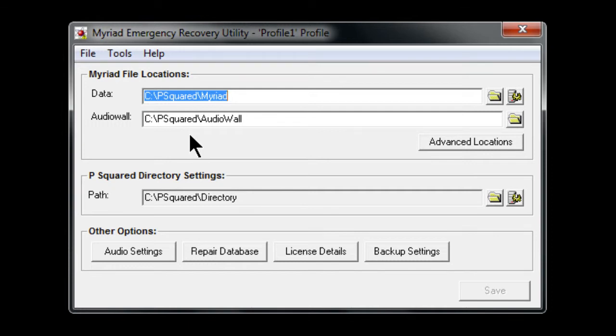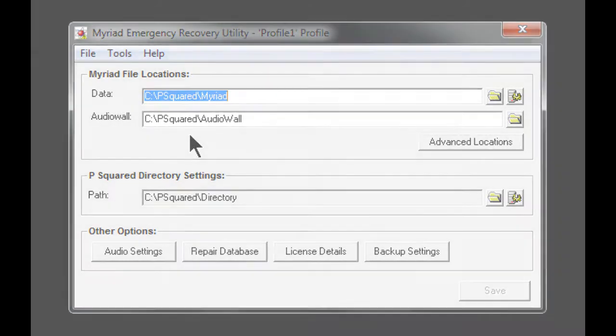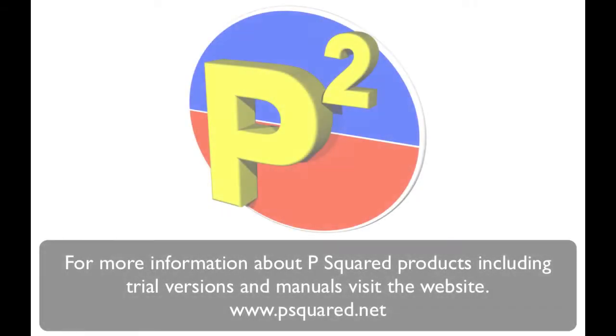That's the Myriad Emergency Recovery Utility - very useful if you're having trouble actually launching Myriad Playout itself.